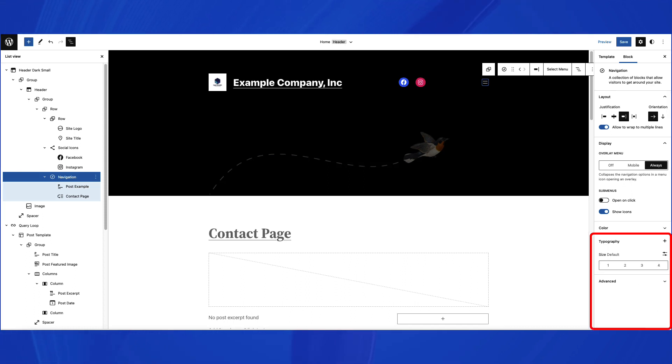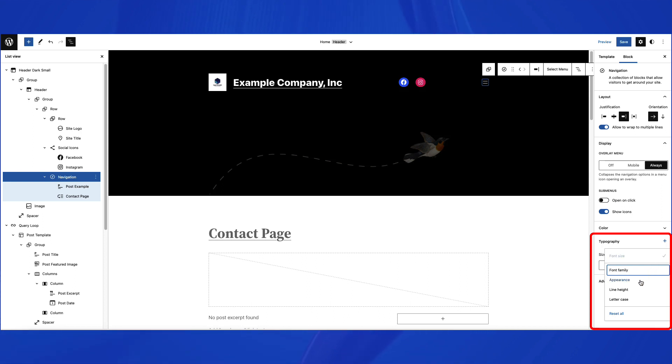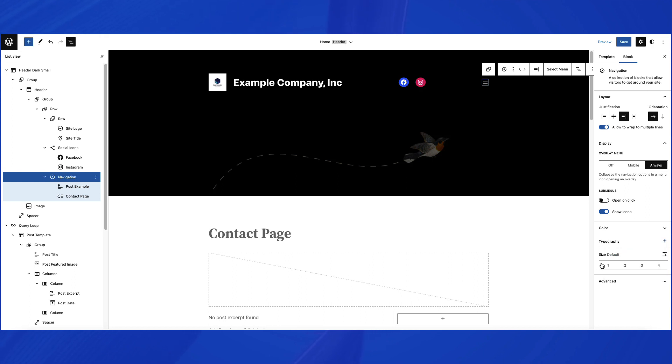The next section that you can easily edit is the typography settings for your menu. You can select to modify the font family, appearance, line height, and letter case. You can also select the size using the default slider, or select to manually enter a size based on pixels.